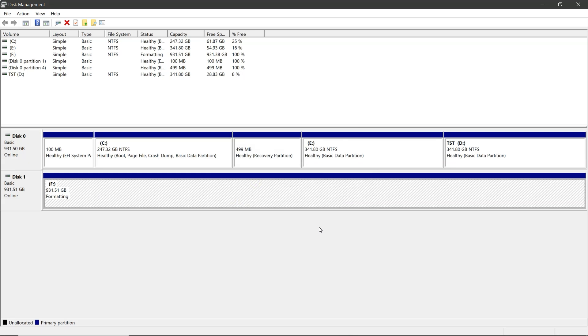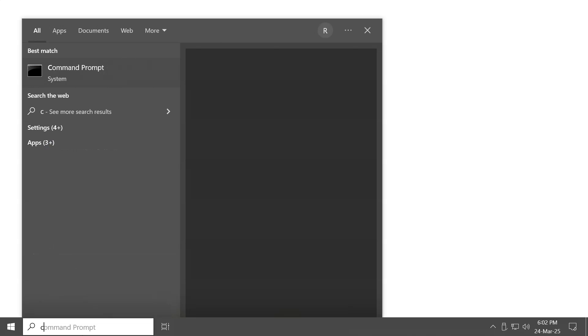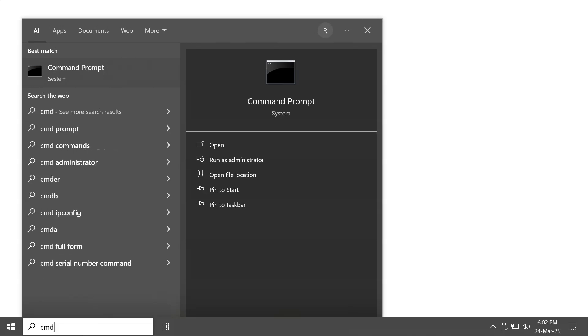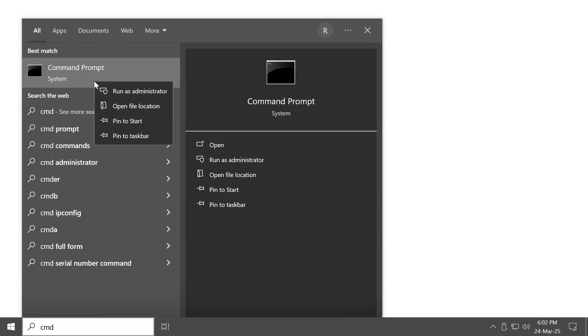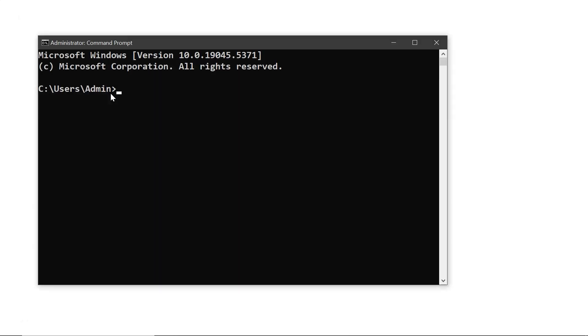Let's also try using another method using the command prompt. In the Windows search, type CMD, then right click on it and select run as administrator. First, type diskpart and press enter.